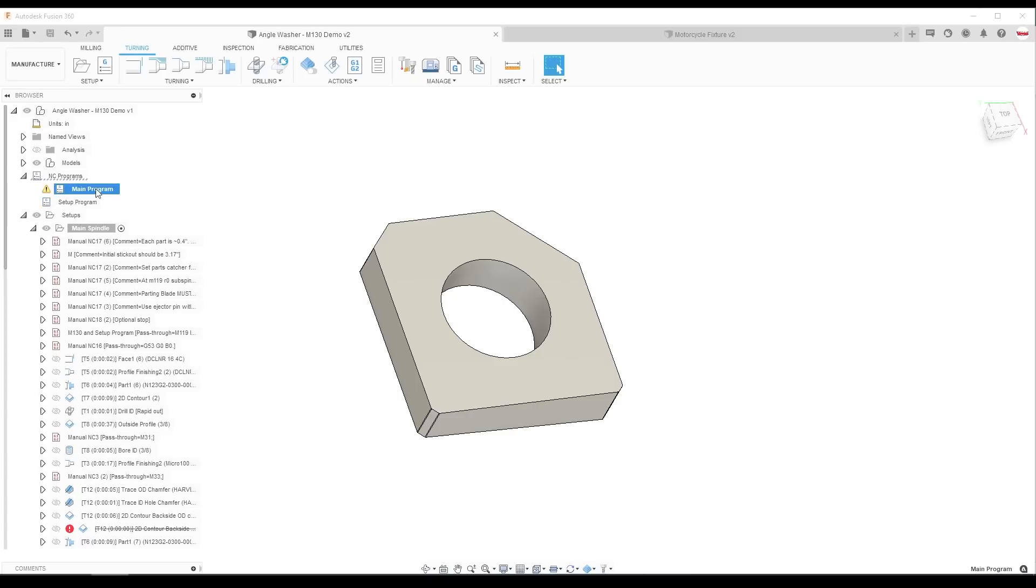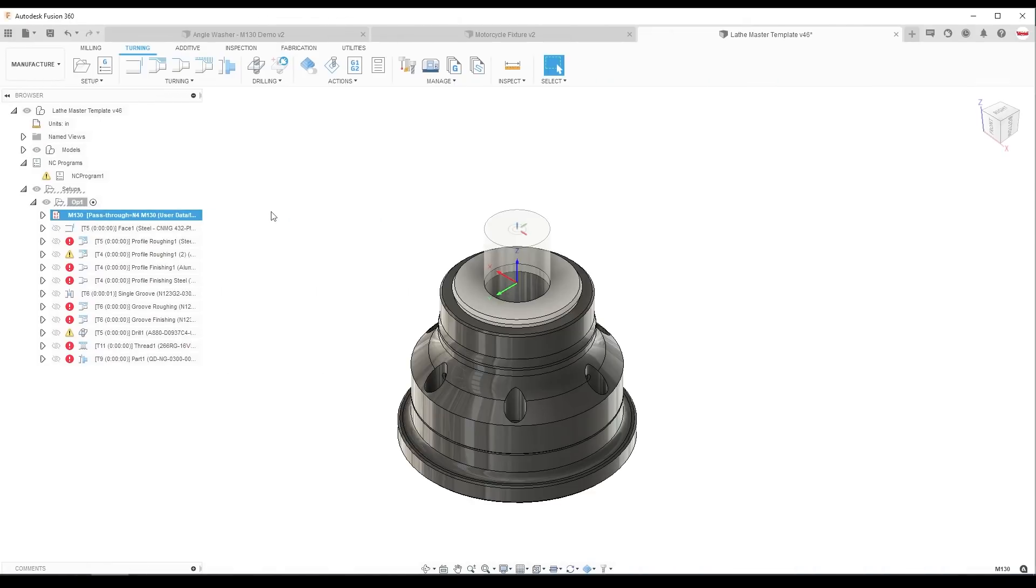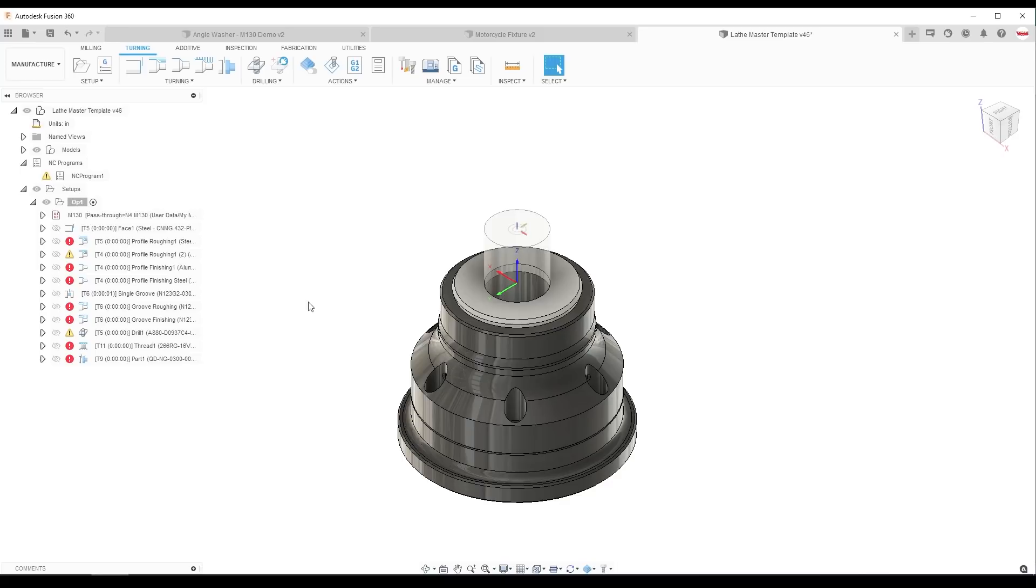Once that's done, we switch back over to the main program. I'm a big fan of building templates for all of your machines. In this case, we have a lathe master template. It saves a lot of our common operations, a lot of our common tooling for our SC20Y.